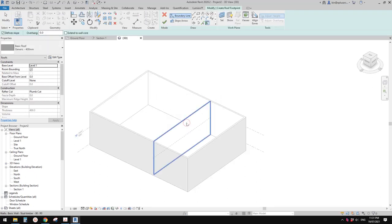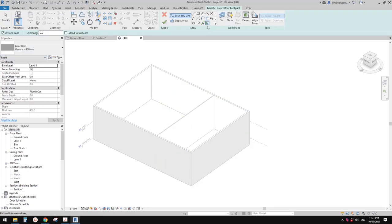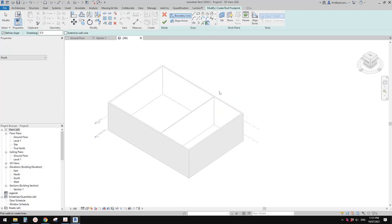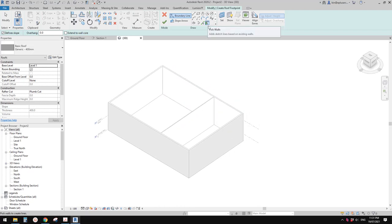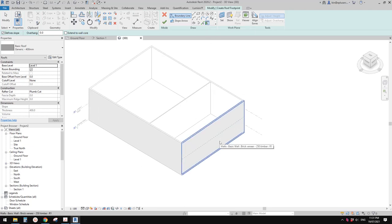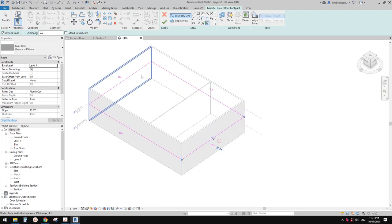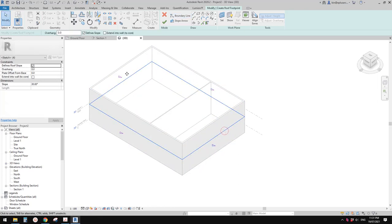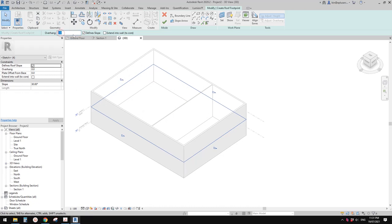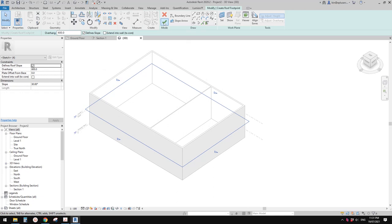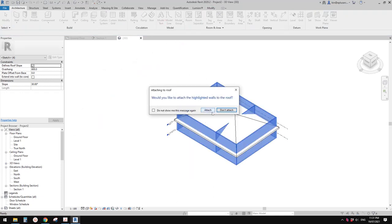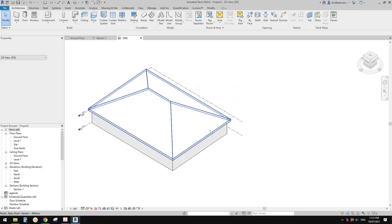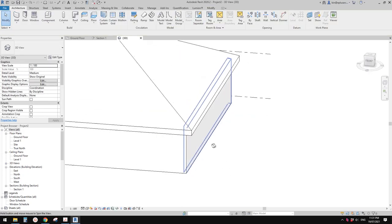Okay, so now let's create a roof on level one. Usually I will use pick wall, because it's easier — you can select all the walls and select all these edges. You can give it an overhang, for example I'll type in 600 overhang. You can attach if you want to, and then that's it.